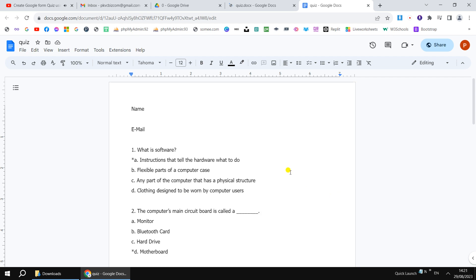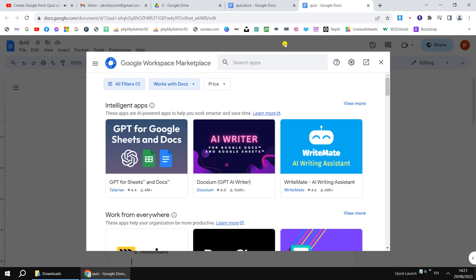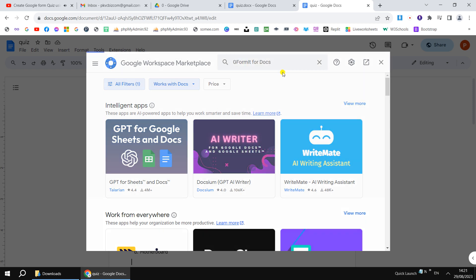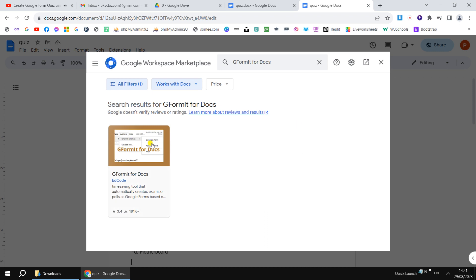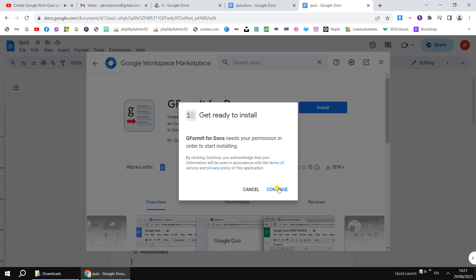For longer, statement-based questions, make sure you put all the statements in the same paragraph — the question is one paragraph, and then you place all four options below it. If you don't follow this pattern, there will be a problem, so make sure you follow this format.